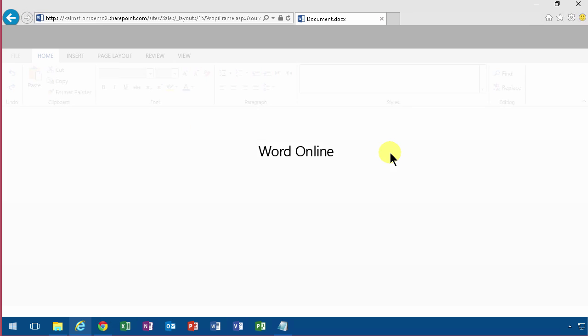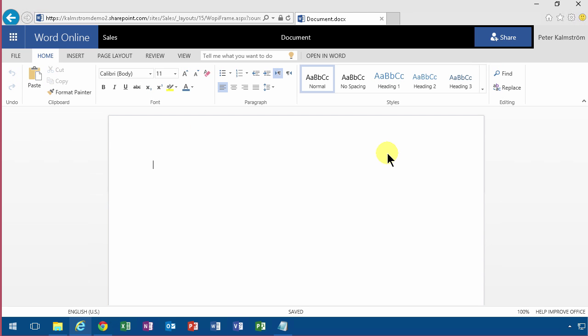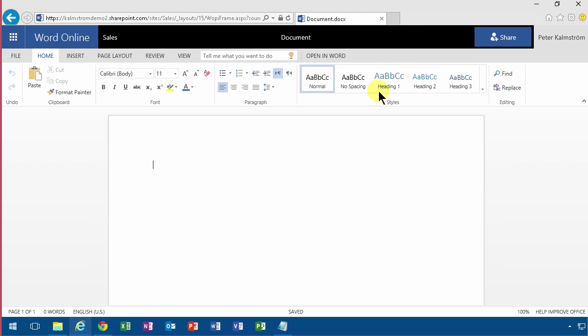As you see, you're sent directly into an editor that looks very much like Word, but it is in fact Word Online. You'll recognize all the buttons here—they're exactly the same.